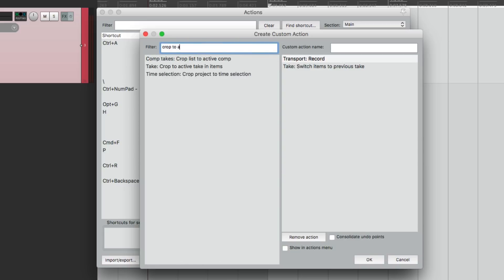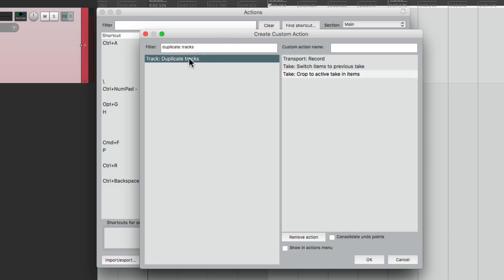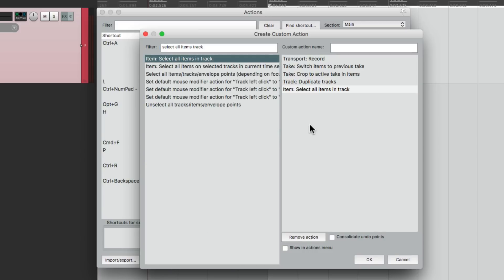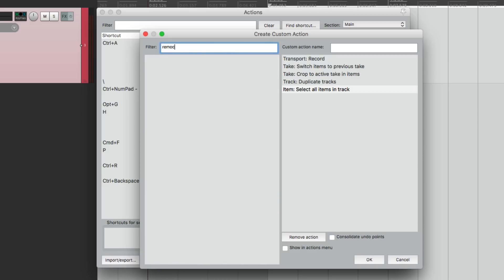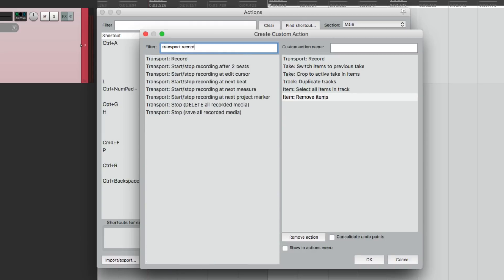Next we're going to add 'crop to active take,' which gets rid of all the takes we're not keeping. Then we're going to duplicate the track. The next action is to select all items on that duplicated track, and then we're going to delete them all — choose 'remove items' — so we don't hear them twice. And then finally we're going to punch back in to record, dragging 'transport record' in at the end. So the sequence is: punch out, switch to the previous take, crop to active take, duplicate the track, select all items, remove them, then go back into record on that new track.